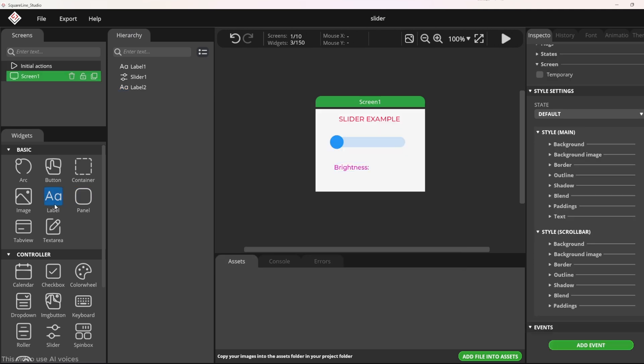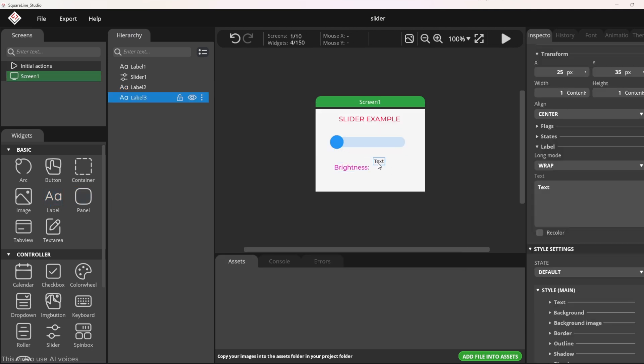I add another label. This label will display the percent value as I move the slider.